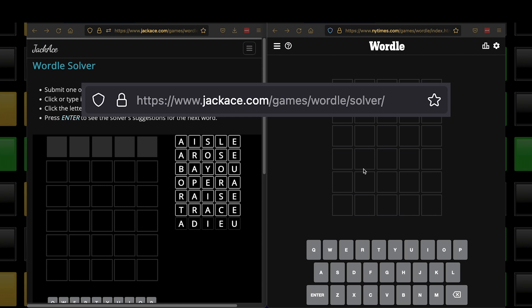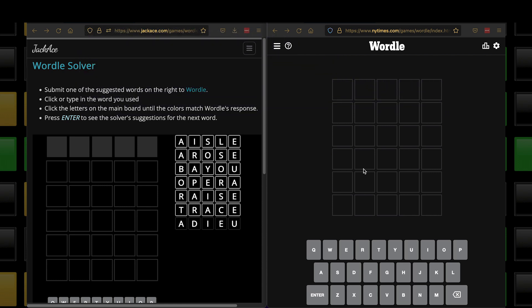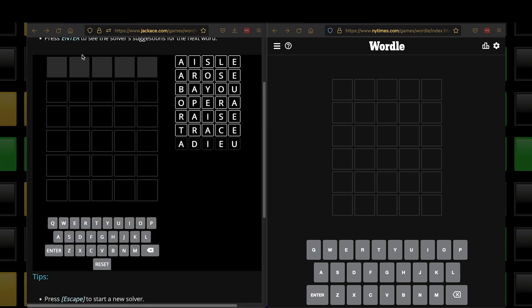So this is the Wordle solver on the left. On the right is the New York Times official Wordle game. The solver has three sections: the main board where you'll be entering your guesses; on the right, the suggestion list — the suggestions that the Wordle solver is telling you to use; and a keyboard where you can enter letters if you're using mobile. The suggestion list is broken into two areas: the top part with white outlined tiles are possible official solutions, and below that are acceptable answers that won't be an official Wordle solution.